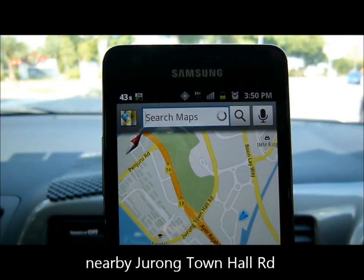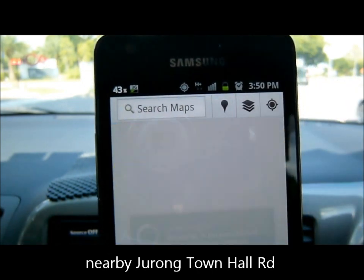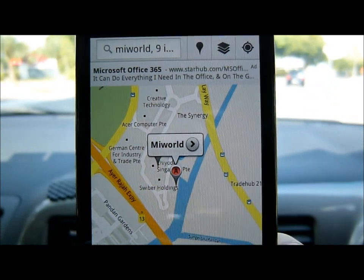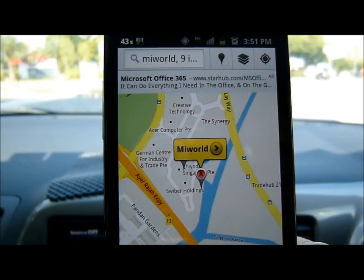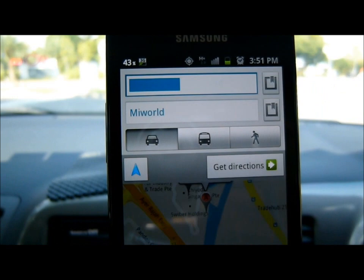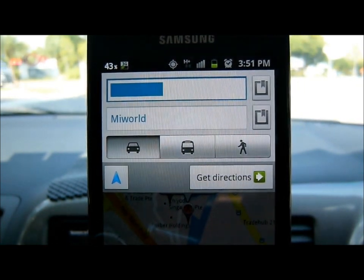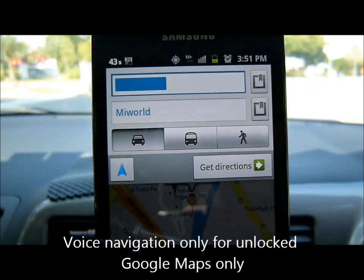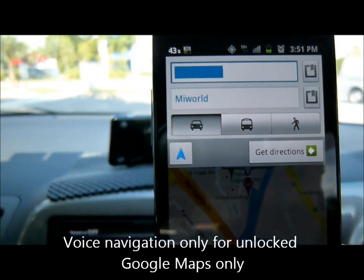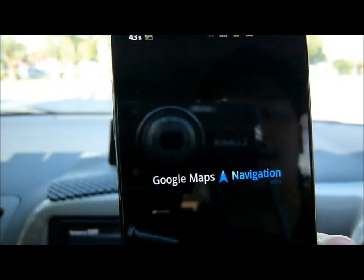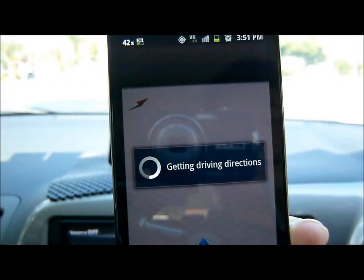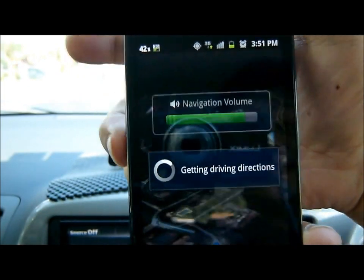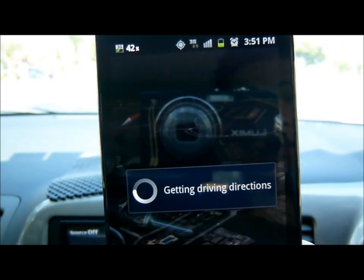Let's start searching. Let's say this one, and get direction. For the unlock map, it comes with this navigation button. And you can turn the volume up and down via the hardware button here.